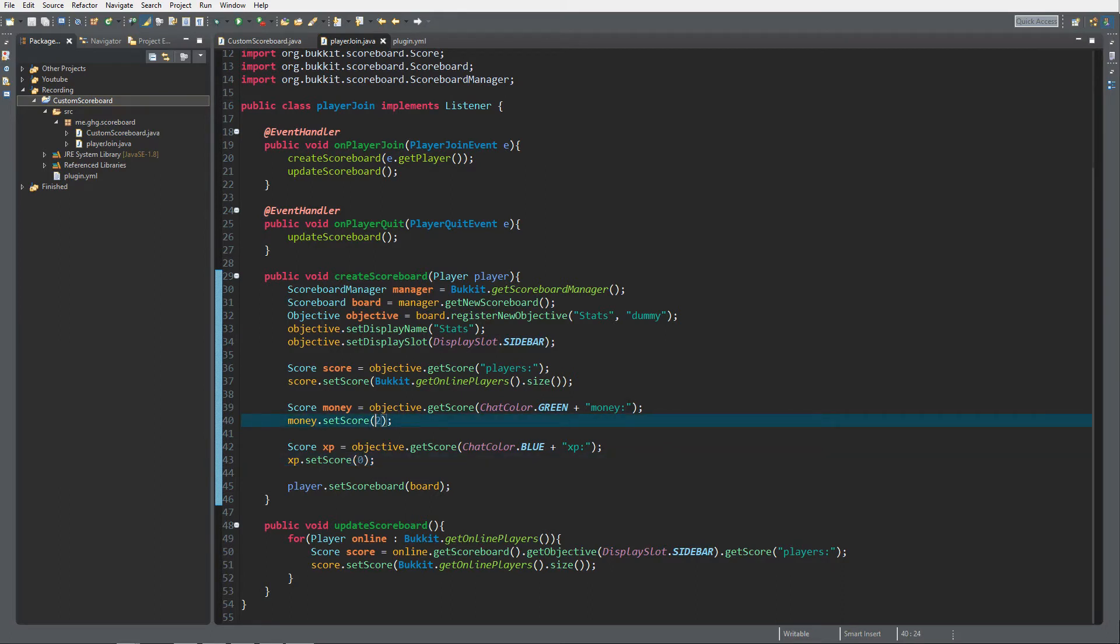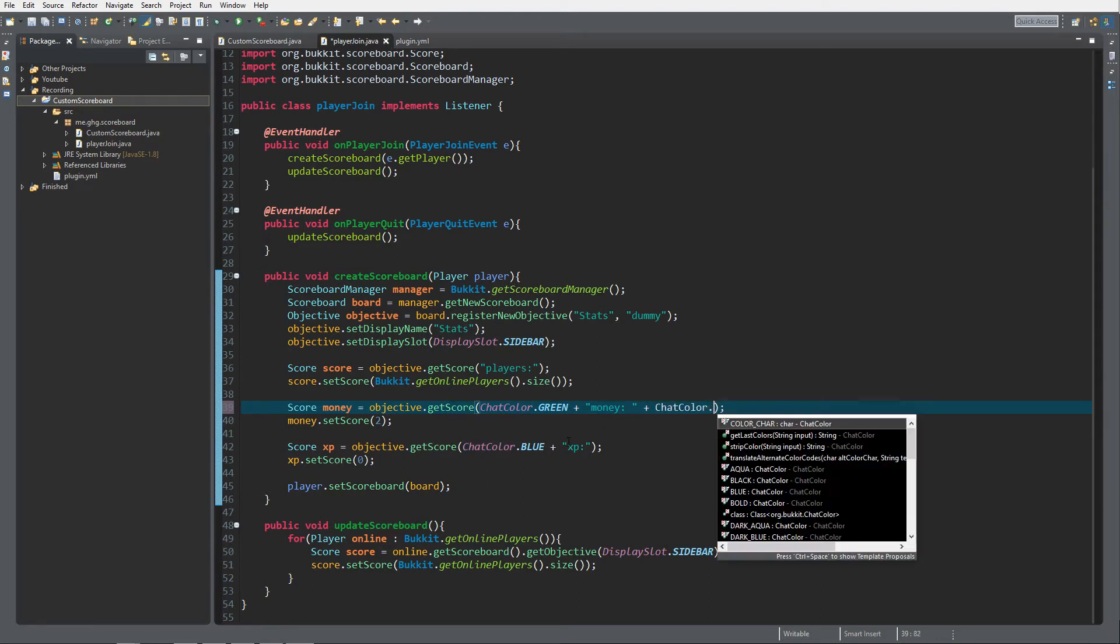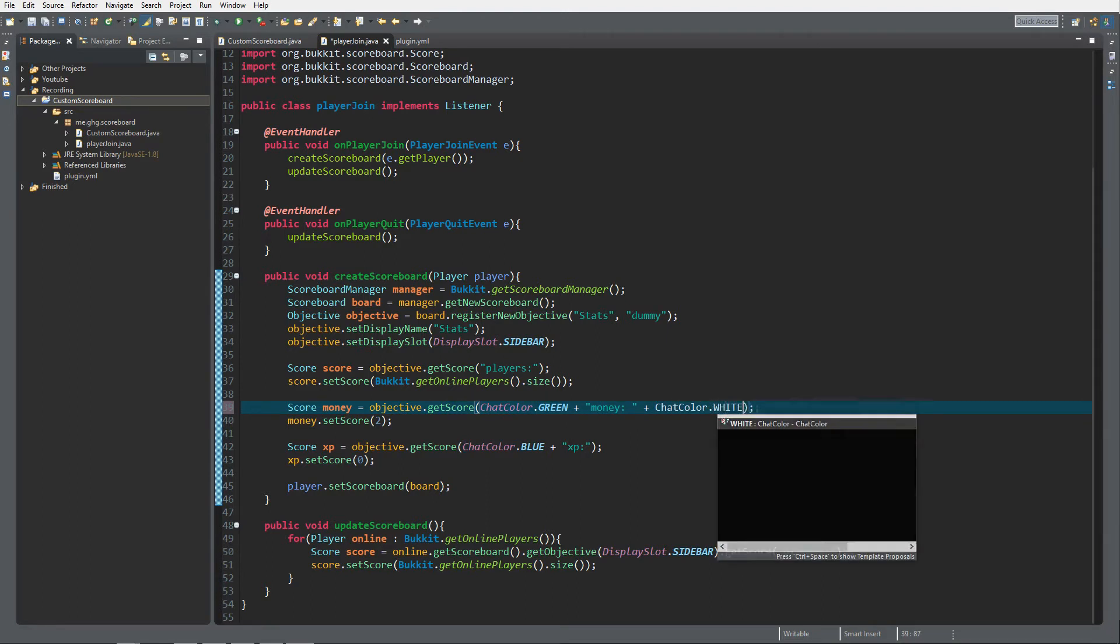Now that's actually pretty simple because we can also display things in the score name, in the entry. Just place a little space bar over there, I'm gonna change it to ChatColor.WHITE and I'm gonna add my money, my ten coins.